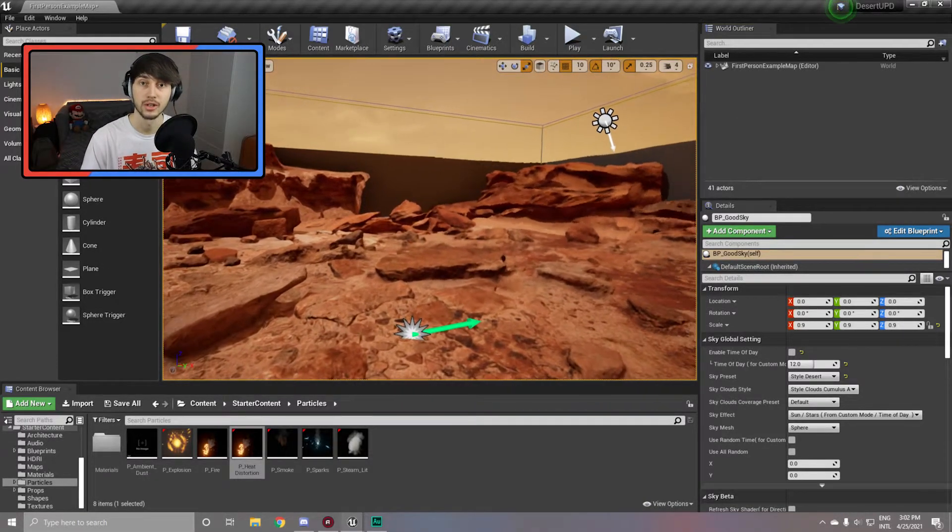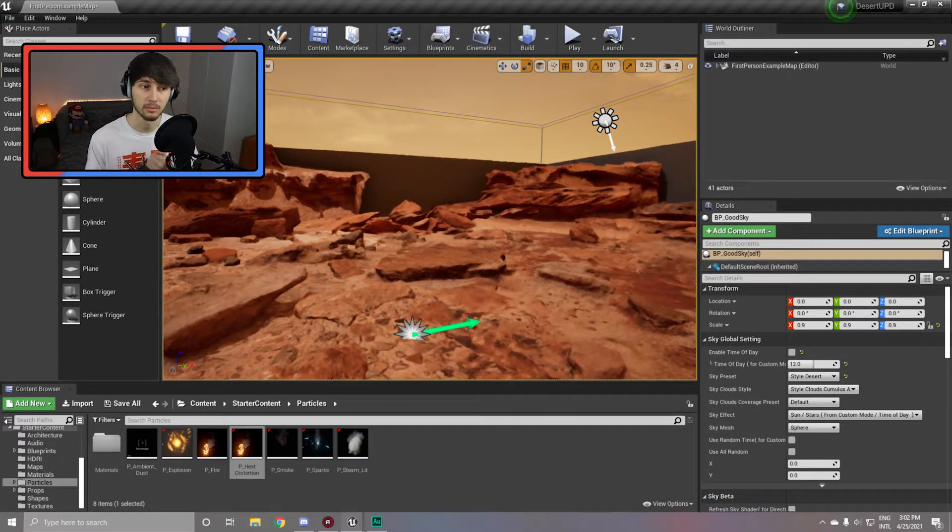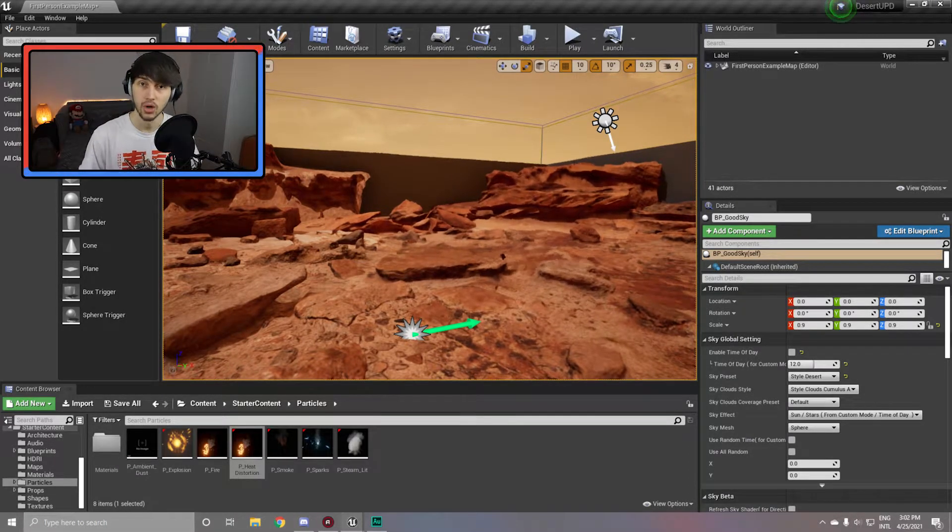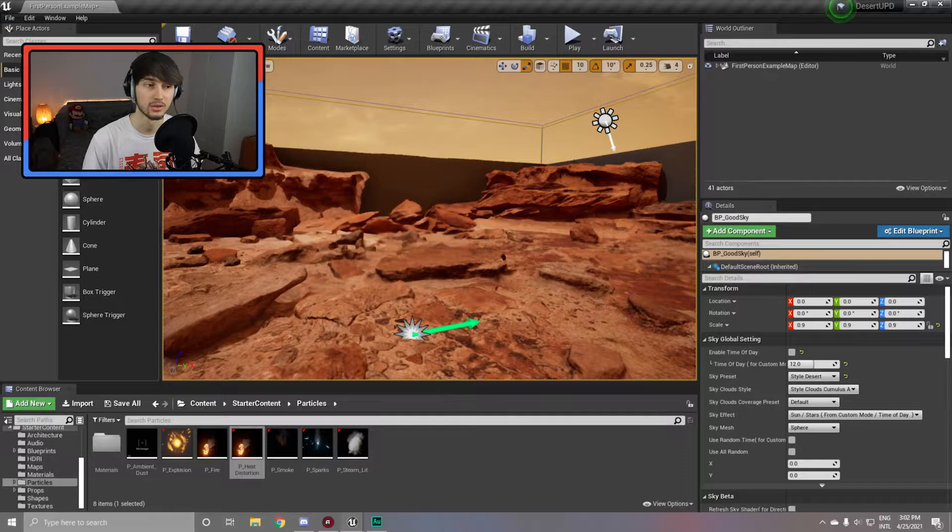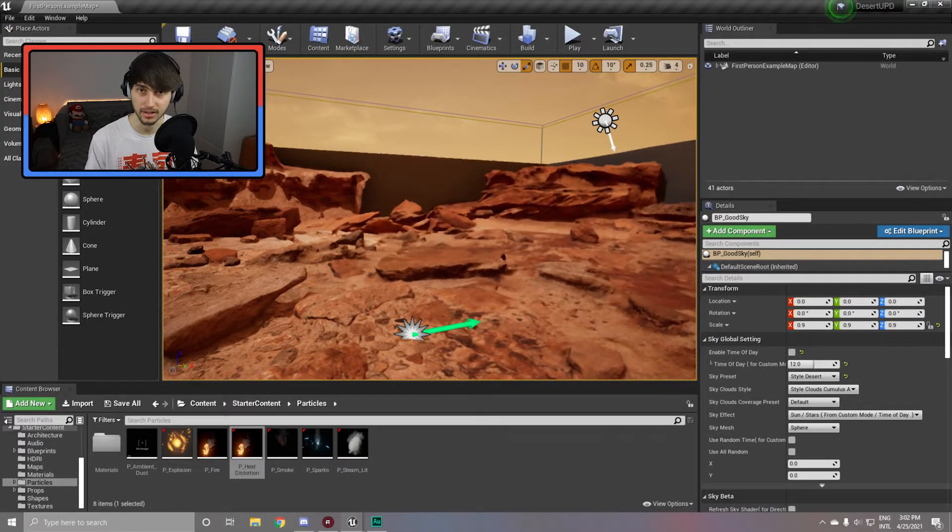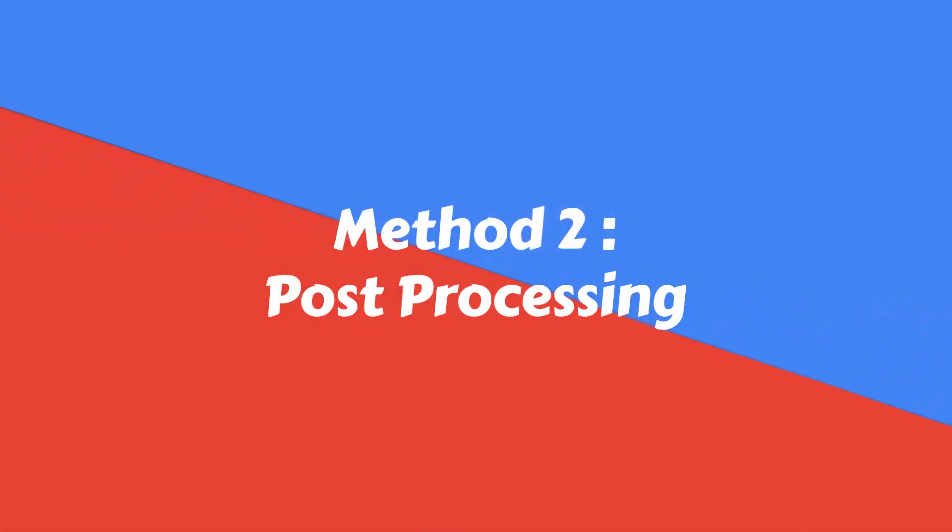So this effect will work great in a smaller environment where players get very close to it rather than very far away due to the refraction getting heavier over the distance.